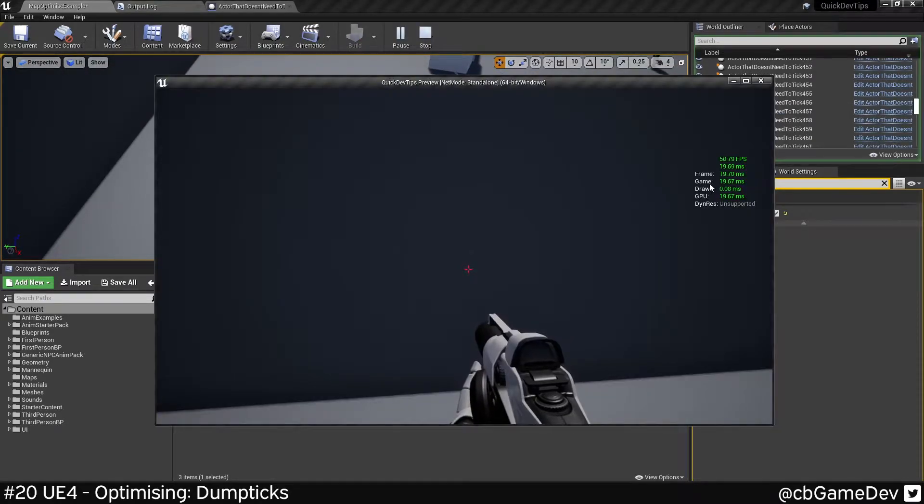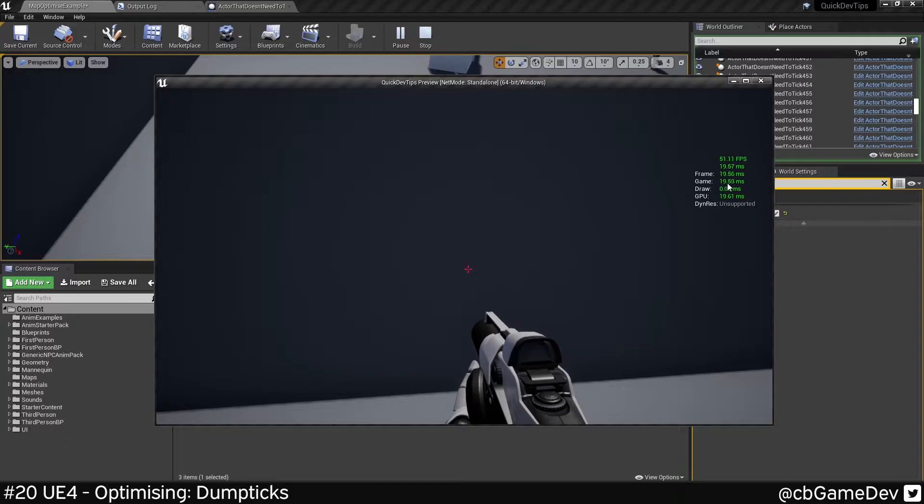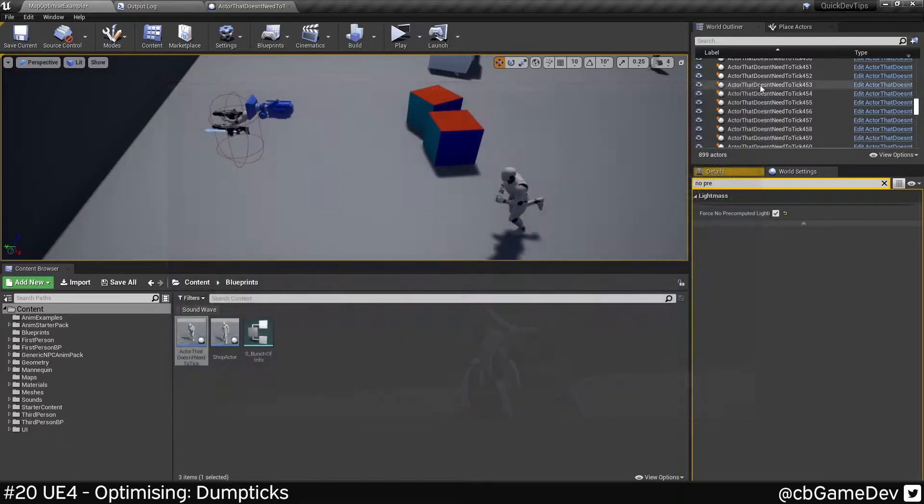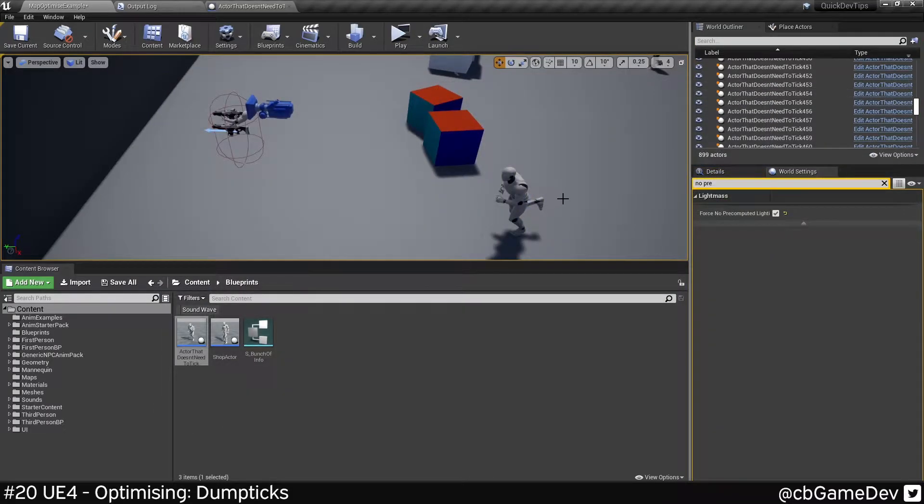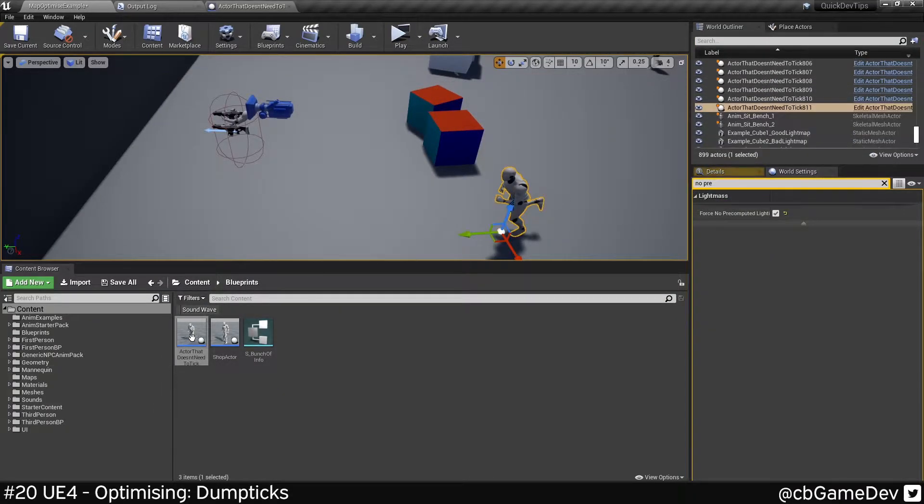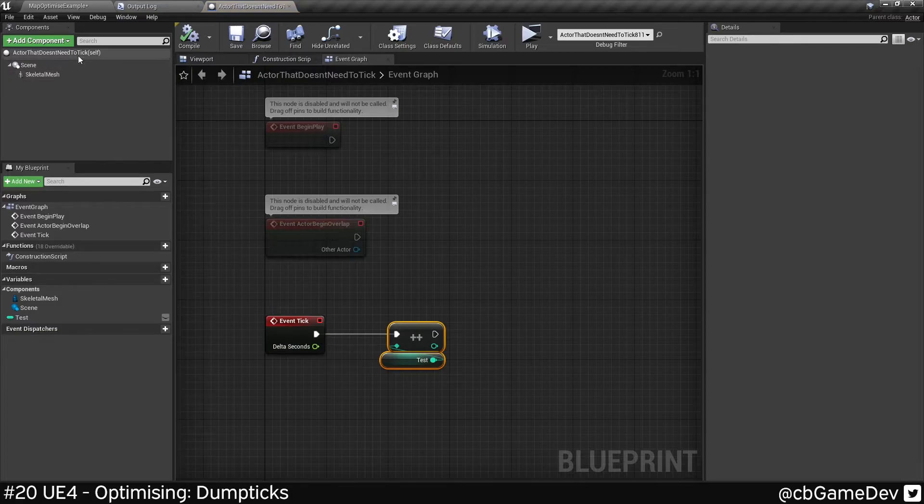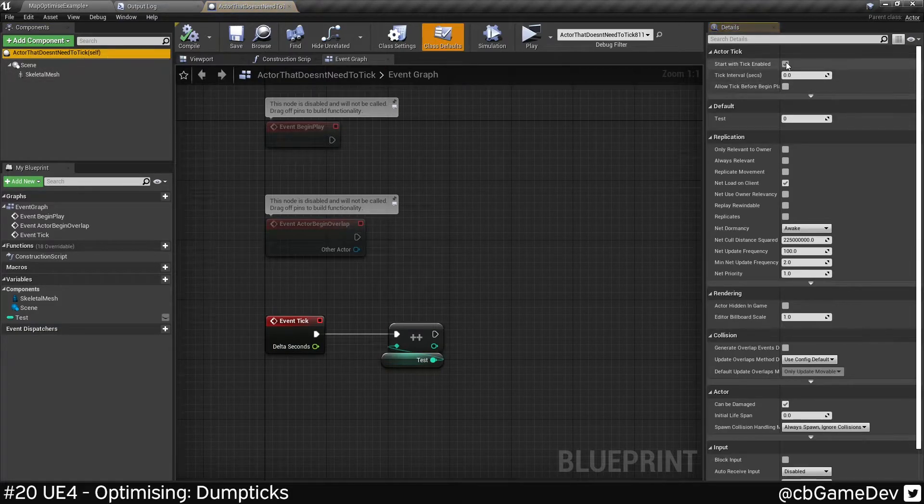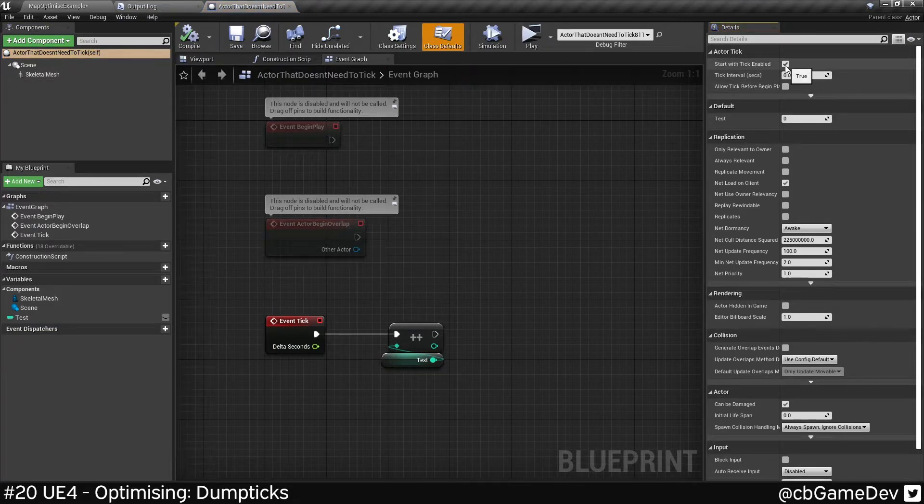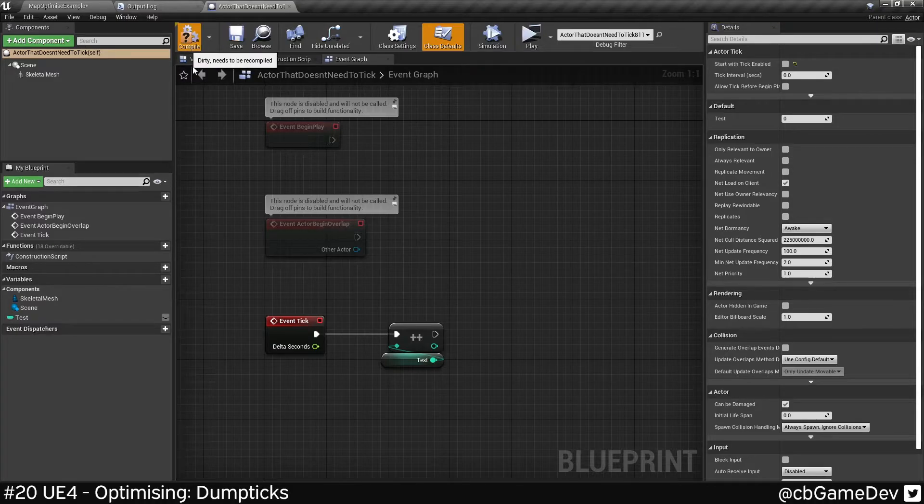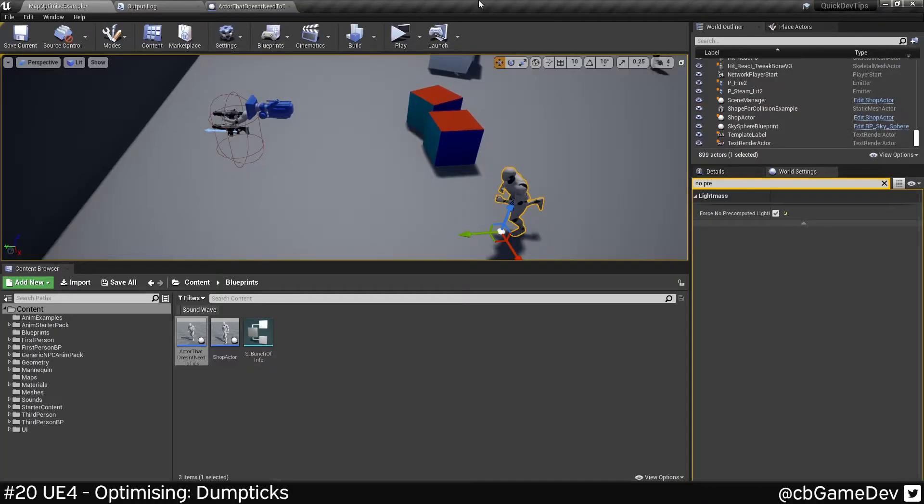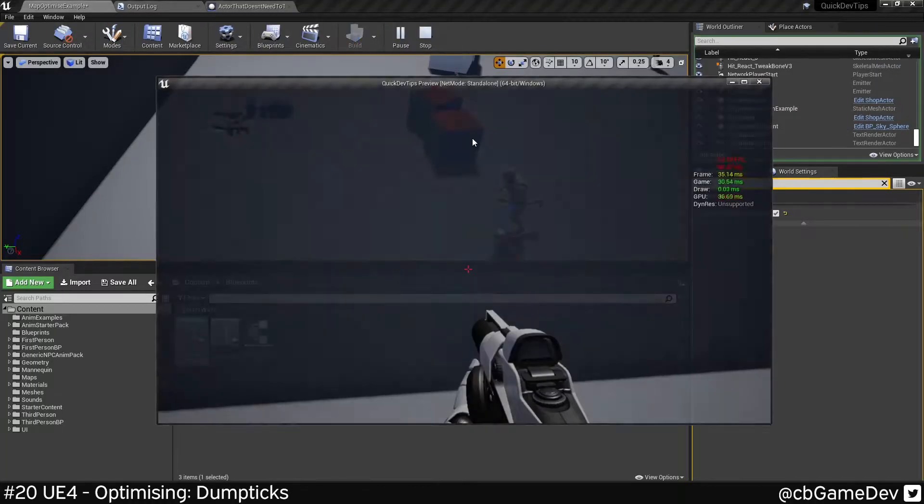Let's look at our game thread, which is what we're looking for for tick. 19 milliseconds. Now, if we go in to this actor and we remove the tick, so we're going to disable this, save, compile, go back, press play.